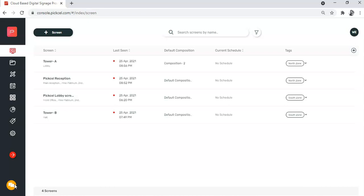But once you assign a quick play, it overrides the scheduled composition and runs for a defined period of time. Quick play is usually assigned to display emergency messages or sudden impromptu contents like new deals and offers, or maybe certain unexpected changes in pre-planned events.